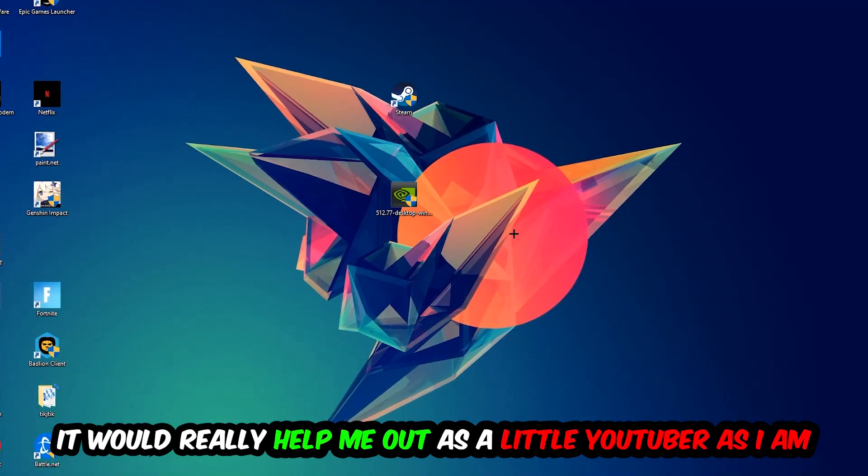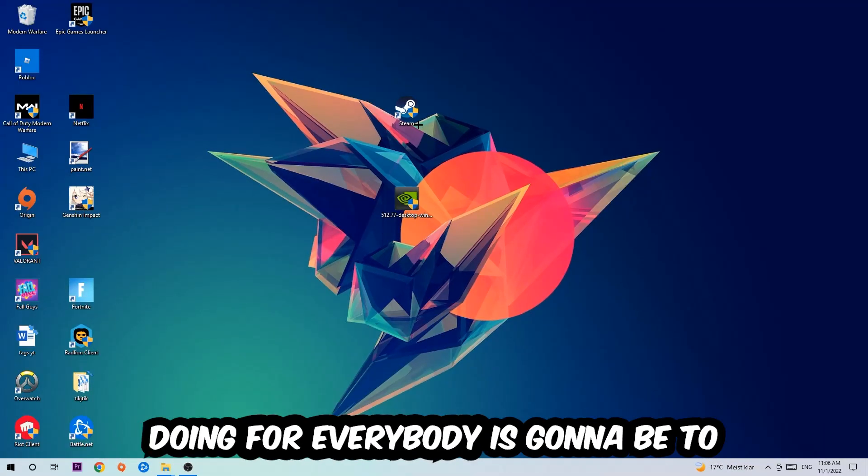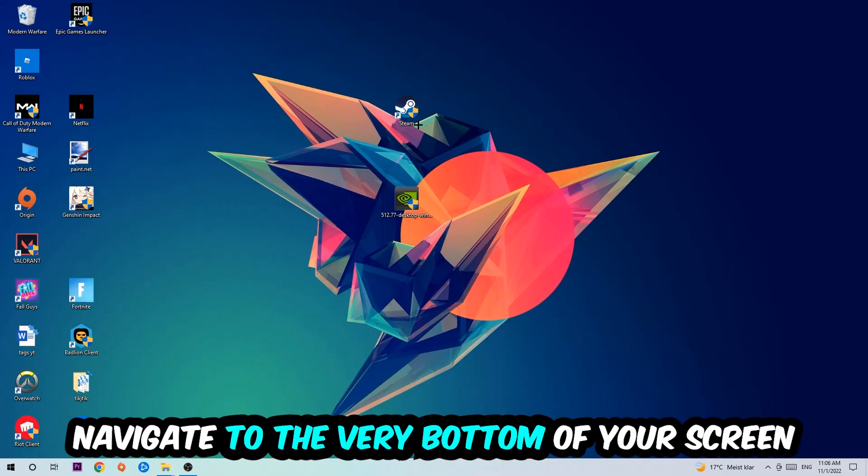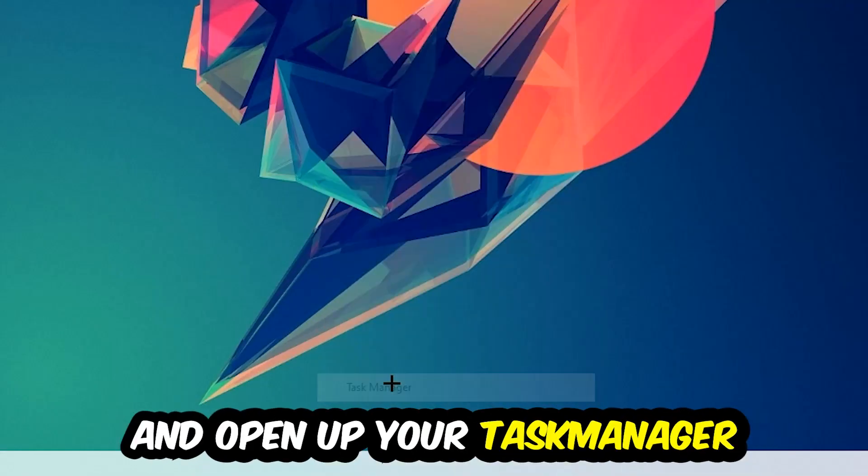So the first step I would recommend to everybody is going to be to navigate to the very bottom of your screen, right-click your taskbar, and open up your Task Manager.